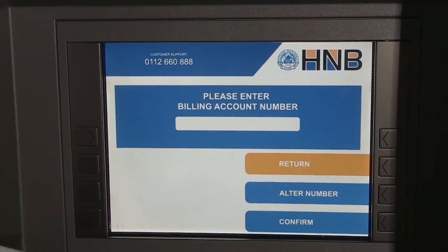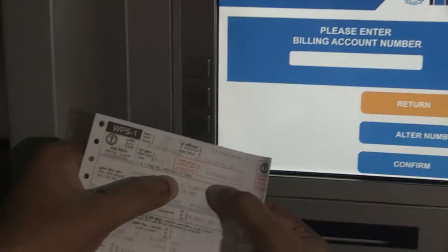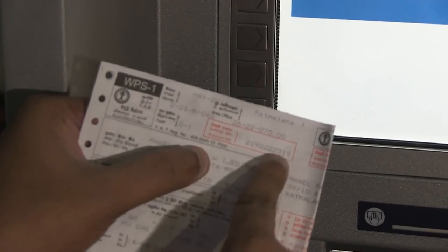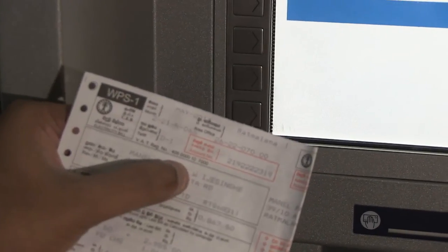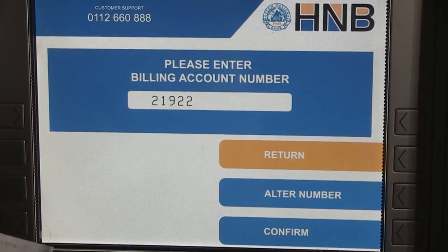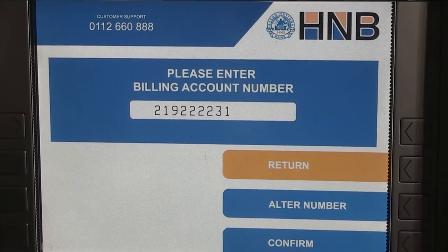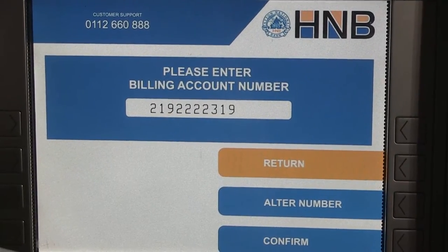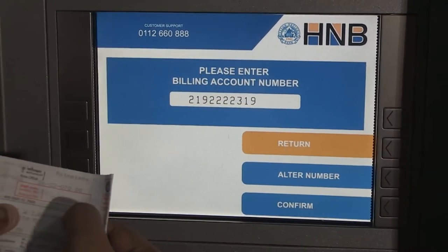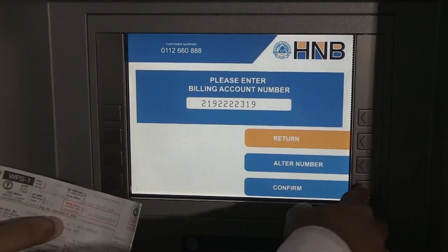The billing account number is the account number mentioned on the electricity board bill. This is my account number, so I'm going to enter that: 219 22 22 319. And I confirm that.